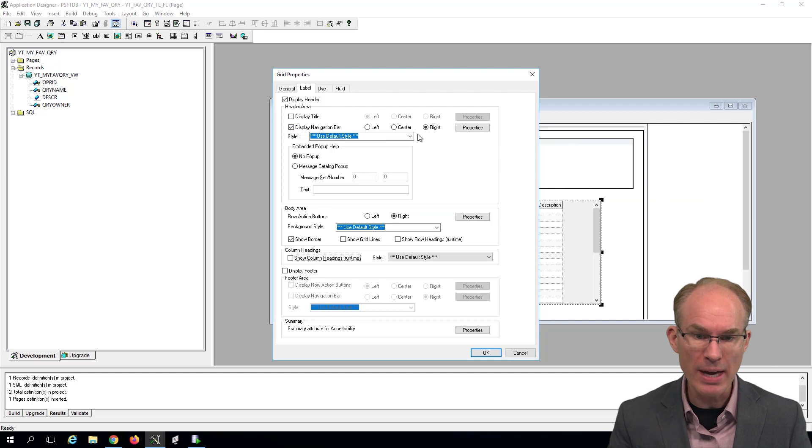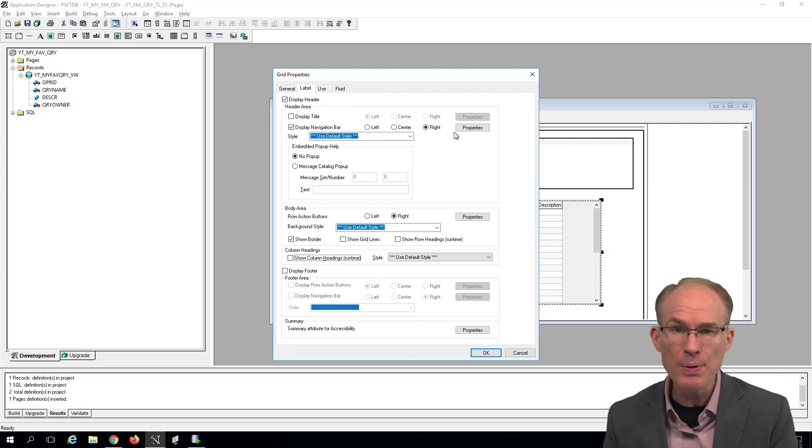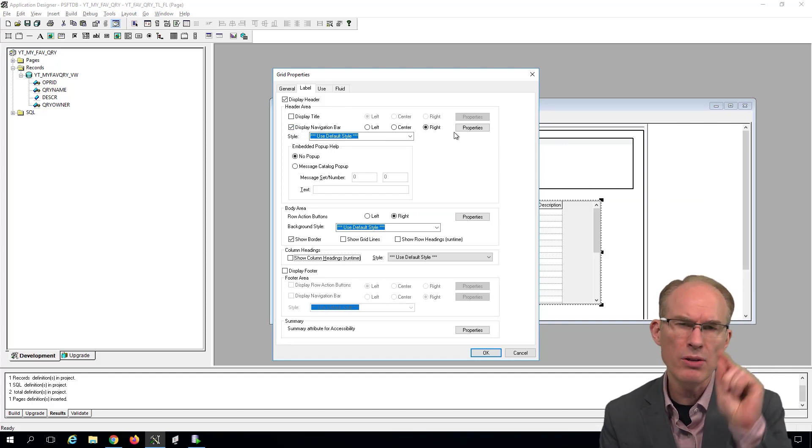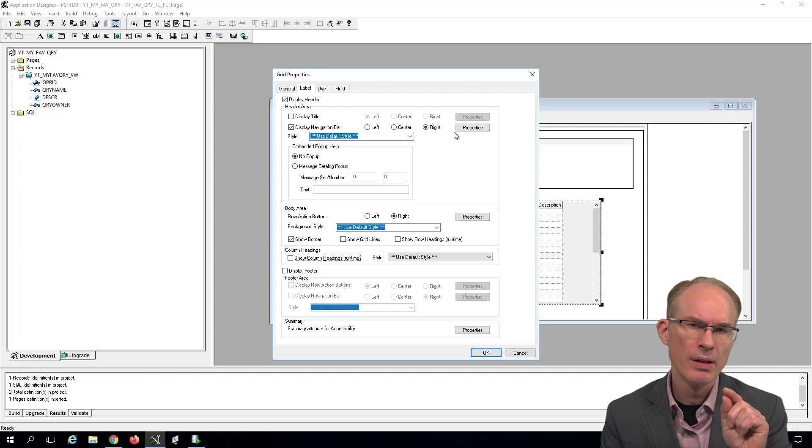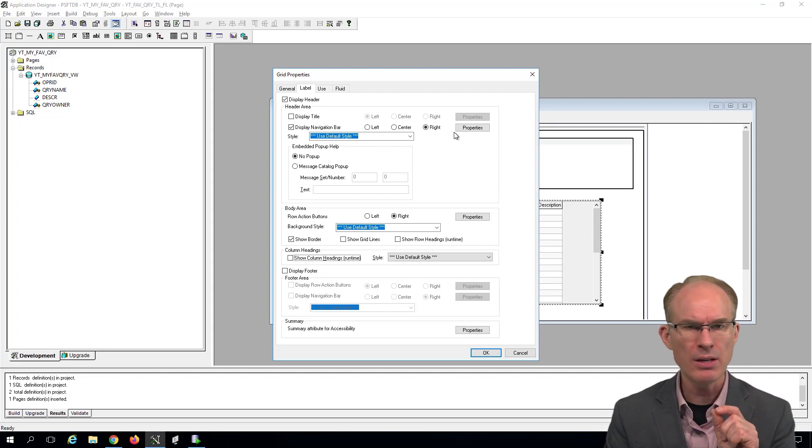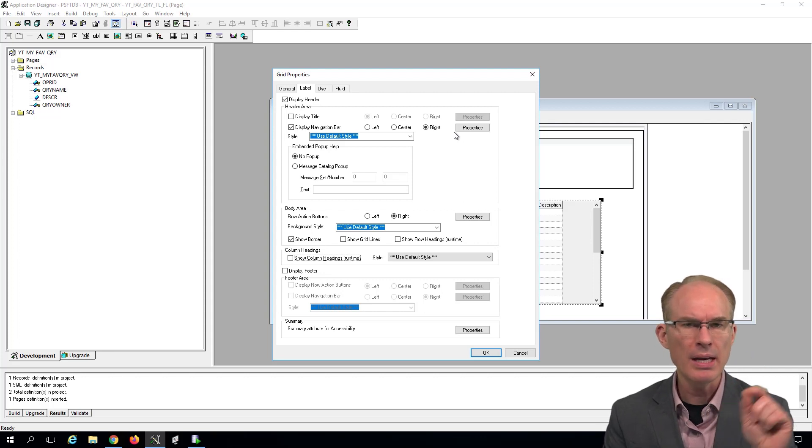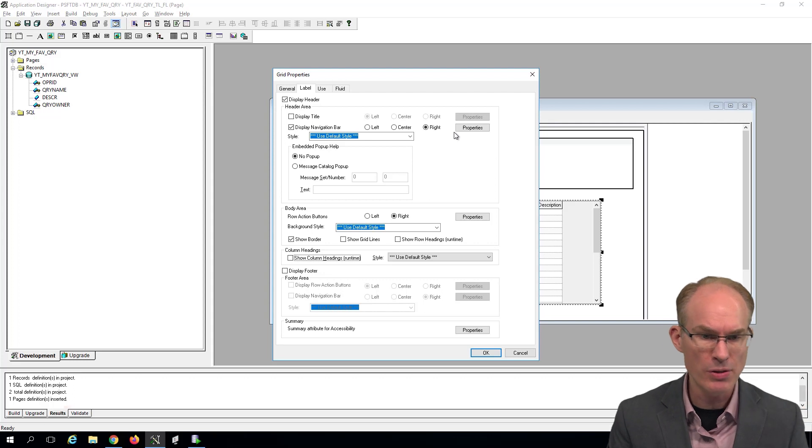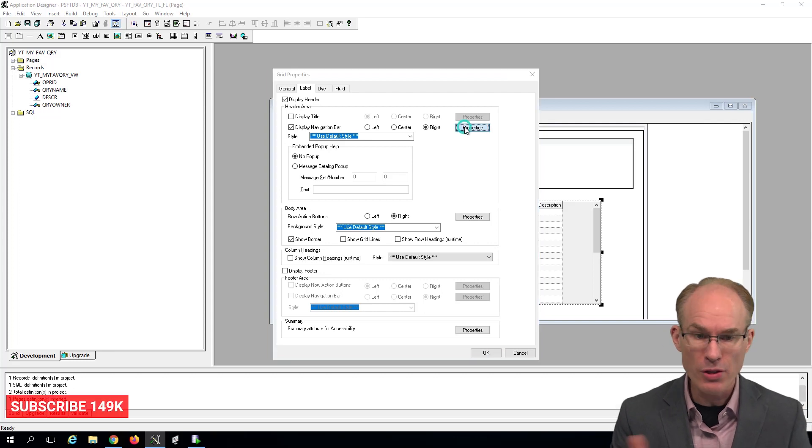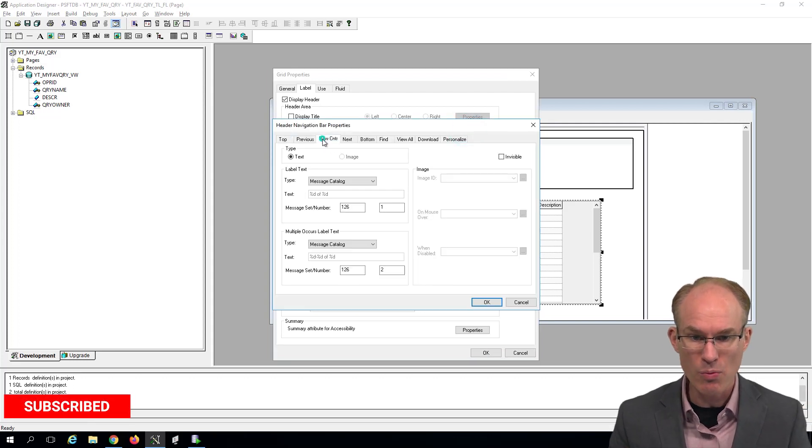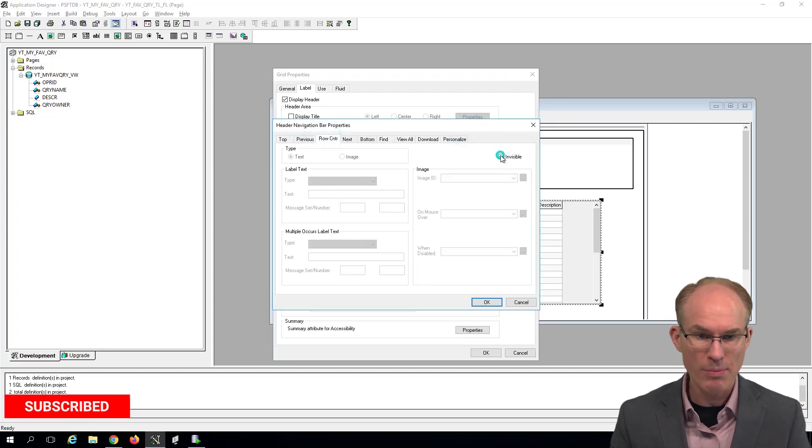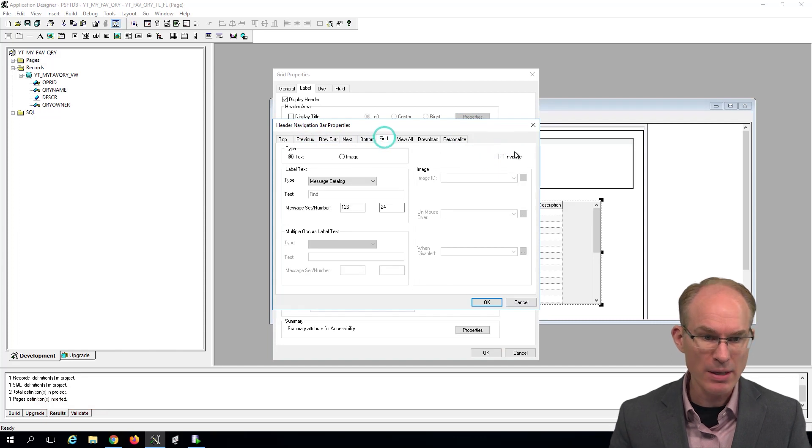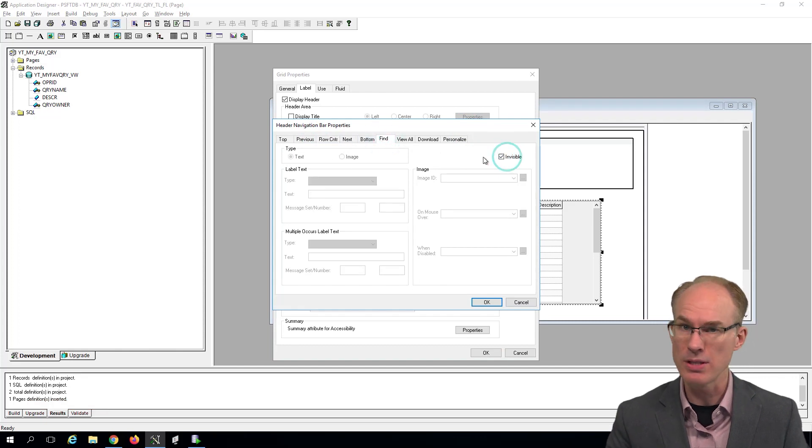Now on the navigation bar, in your typical grid, you'll have download to Excel. You'll have find in grid and you'll have row count. And we need to turn all of those off. So from the properties, I'll go to row counter, mark it as invisible, find, mark it as invisible, download, mark it as invisible.